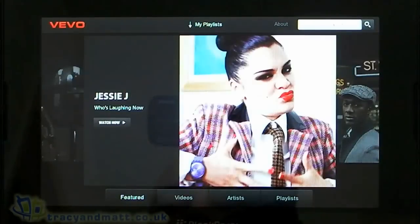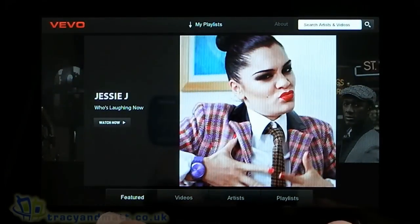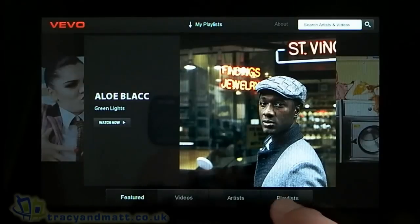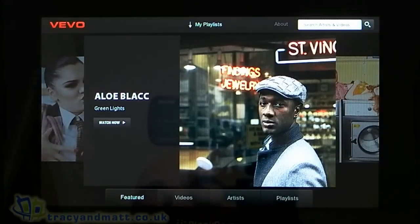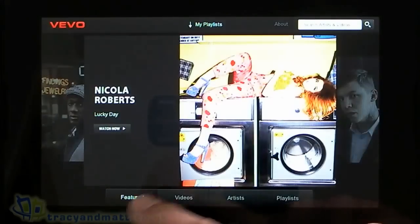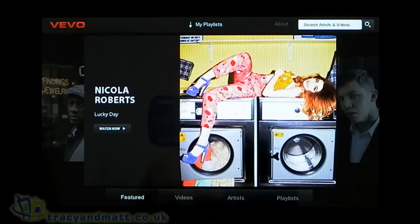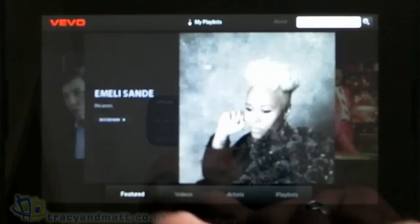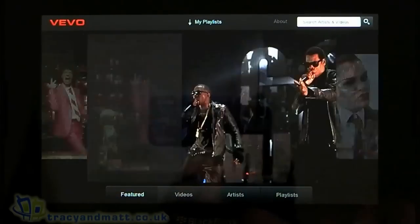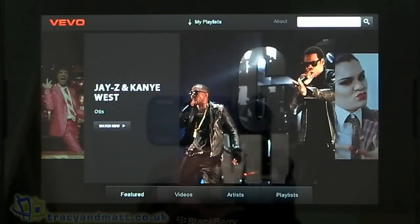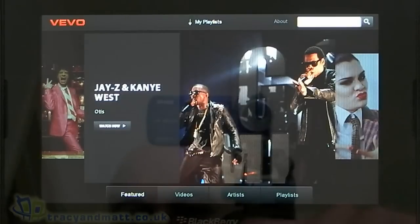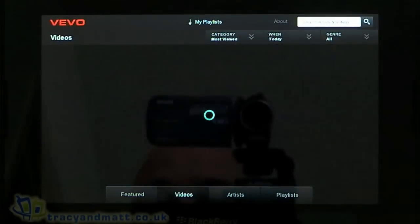As you open it, this is the interface you get. At the bottom of the screen you'll see there are four tabs: Featured, Videos, Artists, and Playlists. We're actually on the Featured one, which is scrolling itself, but you can move along to see what's there. At the top of the screen we've got a search bar so you can quickly jump to a particular song or artist.